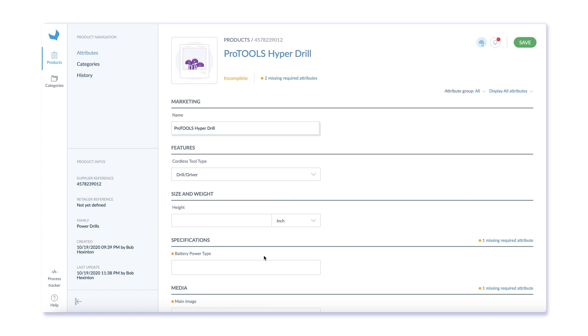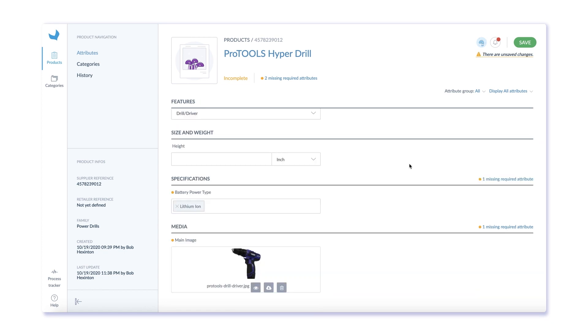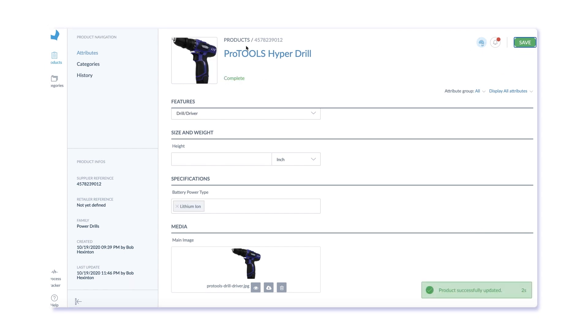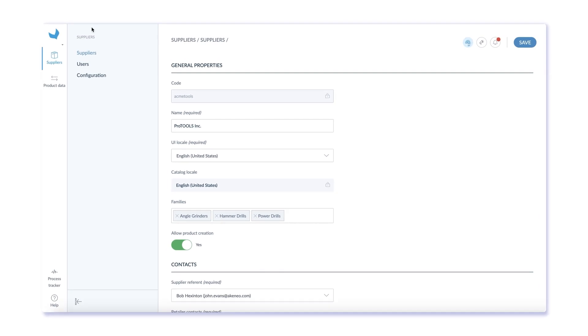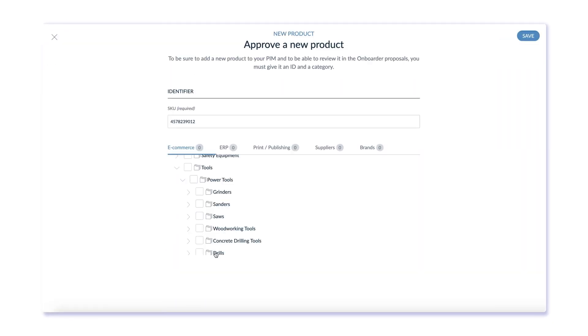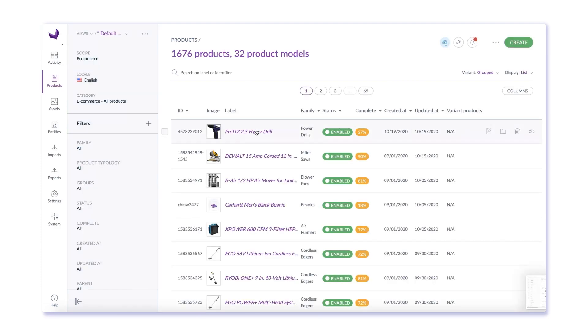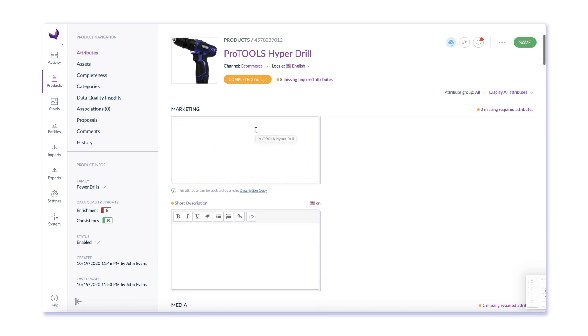Make your required data available to your suppliers through the onboarder's web interface. Collect their input, then review and accept it. You can even provide suppliers with product templates to simplify their internal process of collecting the right information you request. With no more need to email spreadsheets, you can streamline your enrichment processes with suppliers and deliver accurate, high-quality data in your product catalog.